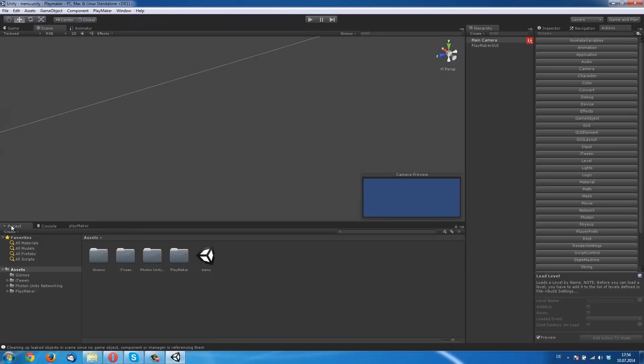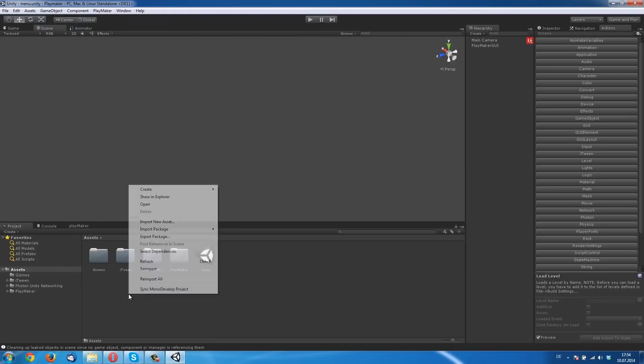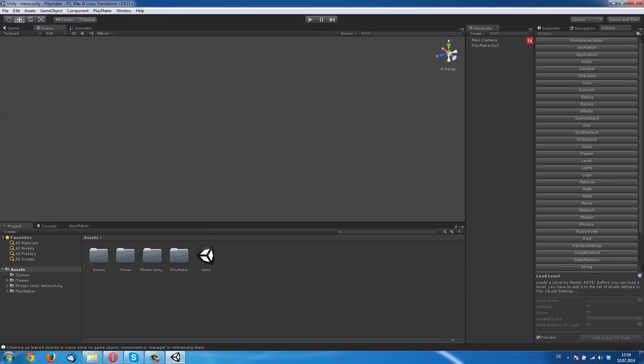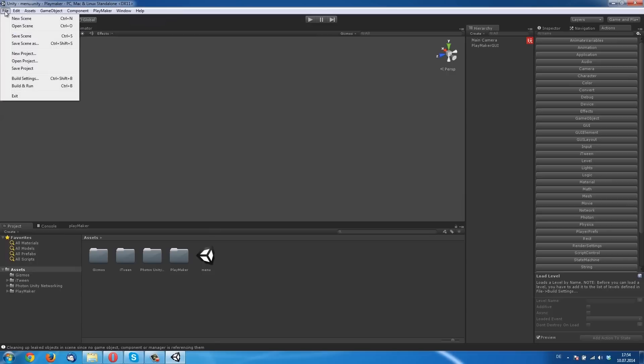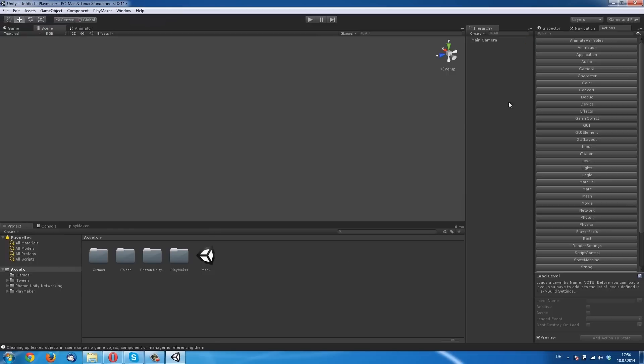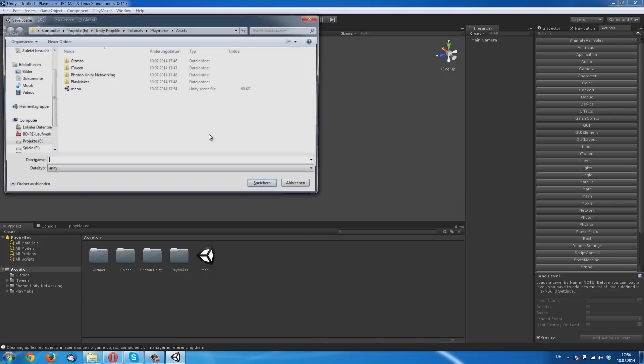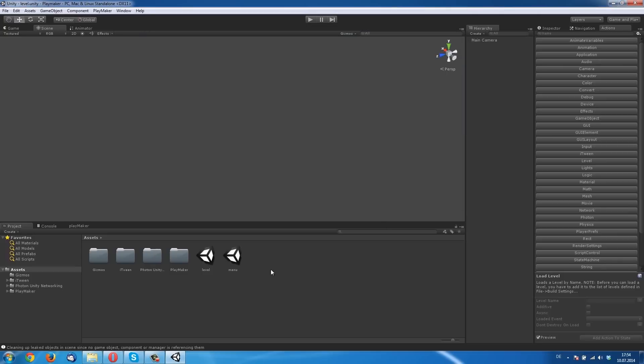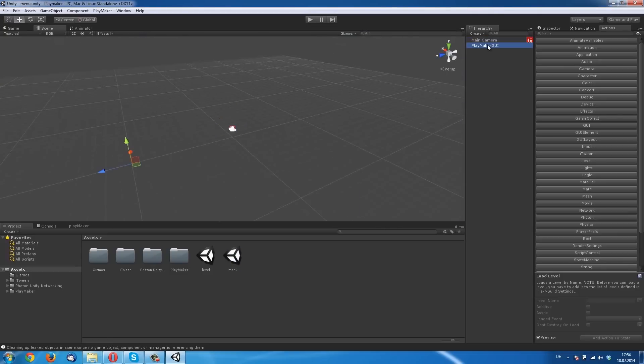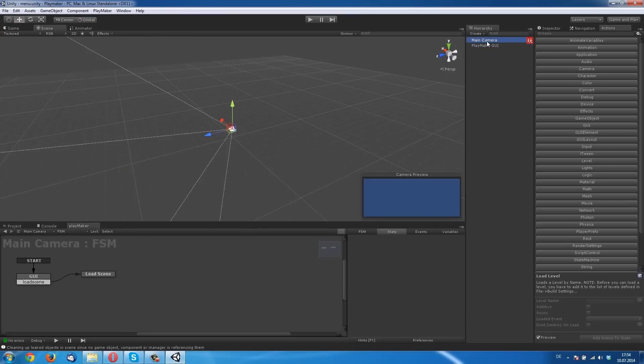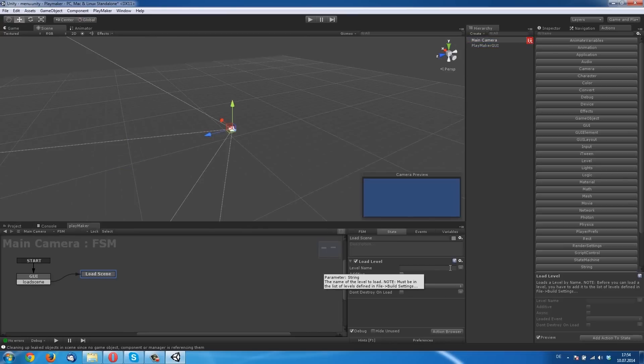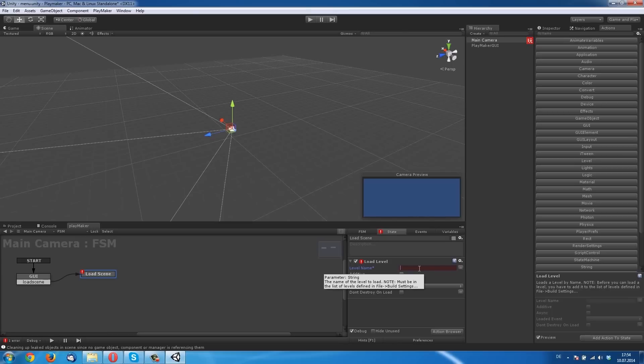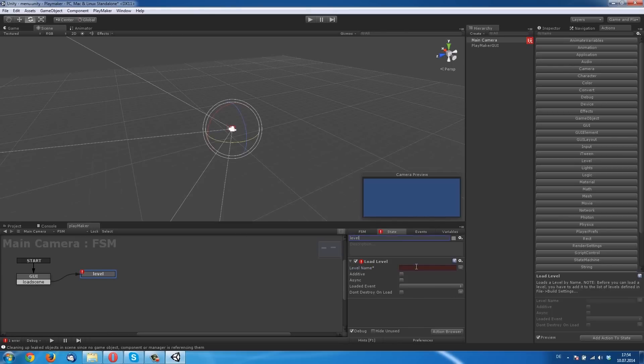Then we make a new scene. Here it is. And we save it, Control S, as Level. That's the new scene that we want to load. Go back to your Menu scene and click on the state Load Scene. Type in your name of the scene you want to load if you click this button.